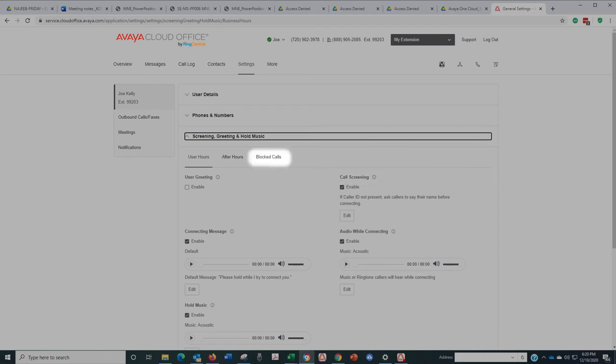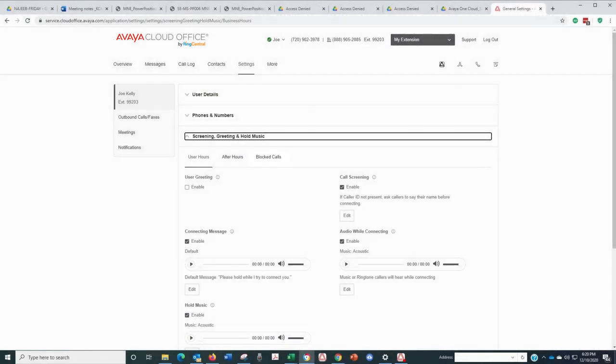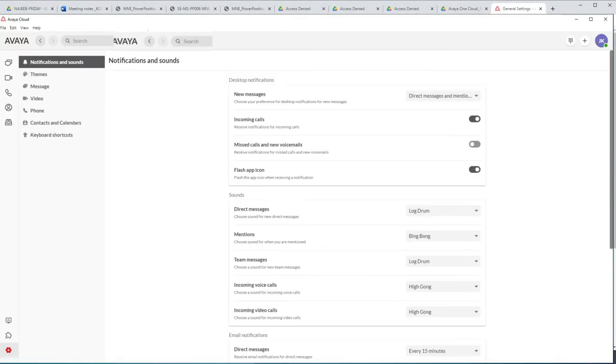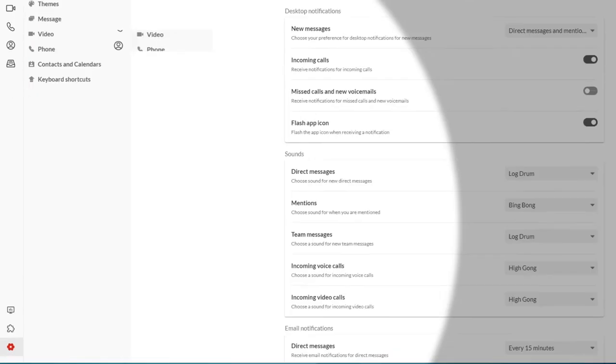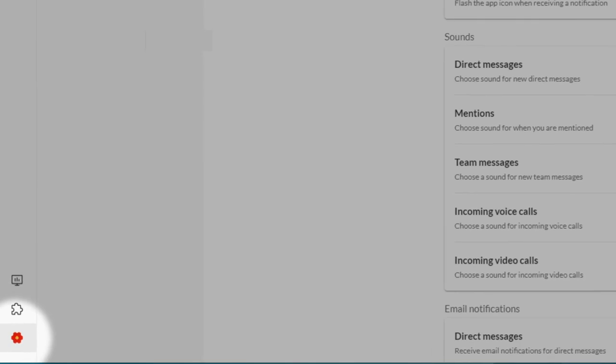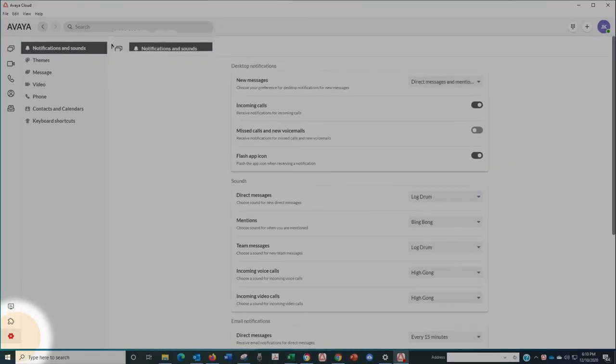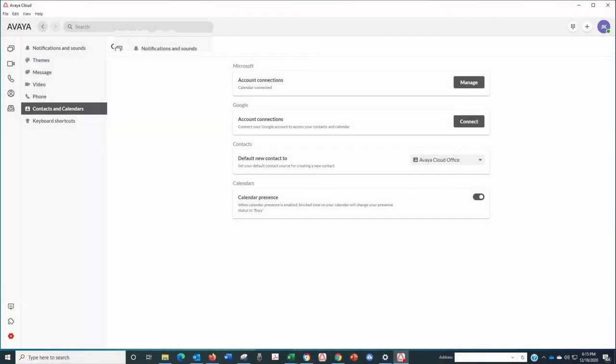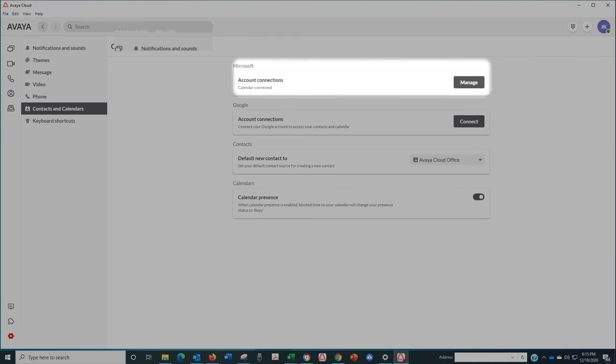One other setting you probably want to be sure to take care of is connecting Avaya Cloud Office to your email calendar. Just click on the gear and then contacts and calendars. Now you can choose either Outlook or Google. When you need to put a meeting on those calendars and email a meeting invite, Avaya Cloud Office makes the connection seamlessly.